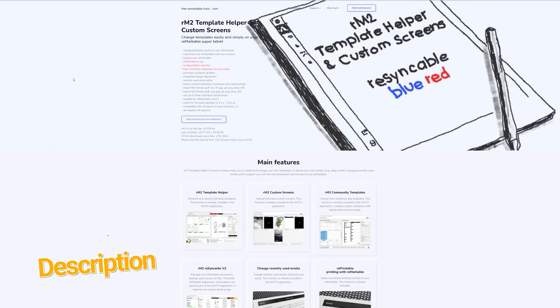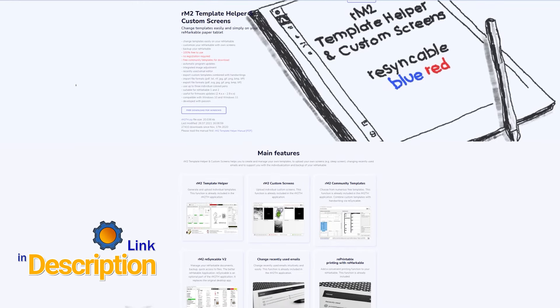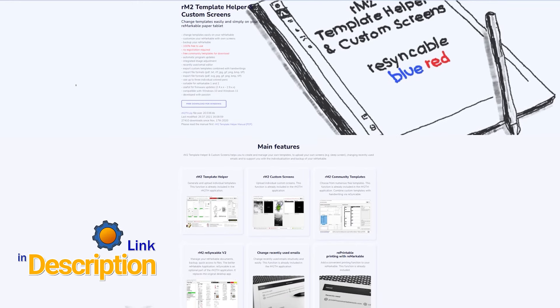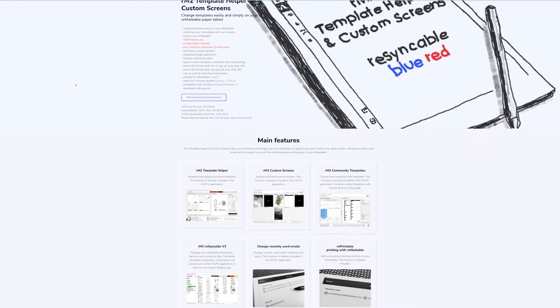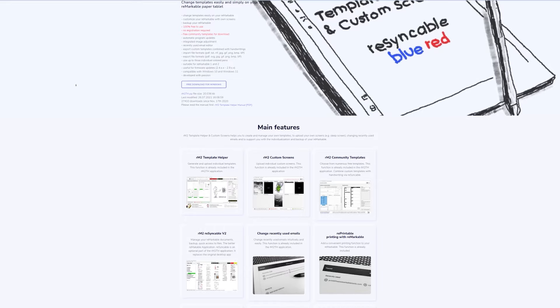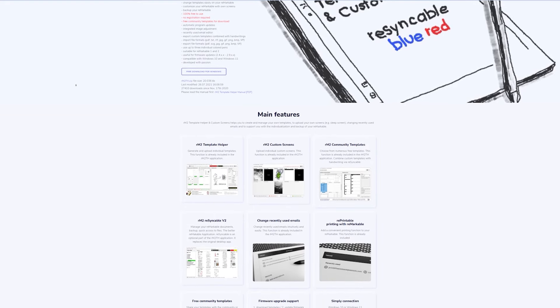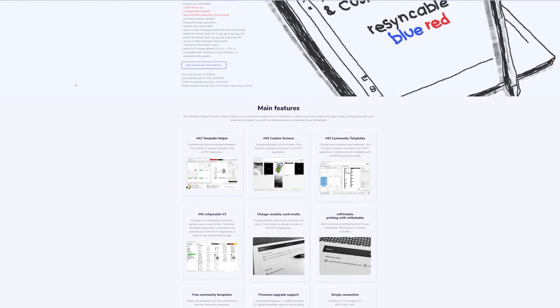Thankfully, the tool I'm about to show you makes it all way too easy. So check out the description of this video for the link to free remarkable tools and get started! The tool is available for Windows, Linux and Mac, very nice, and it's very simple to use actually.